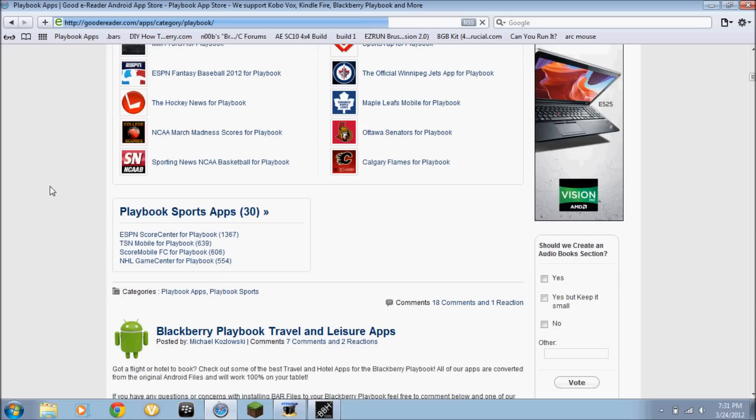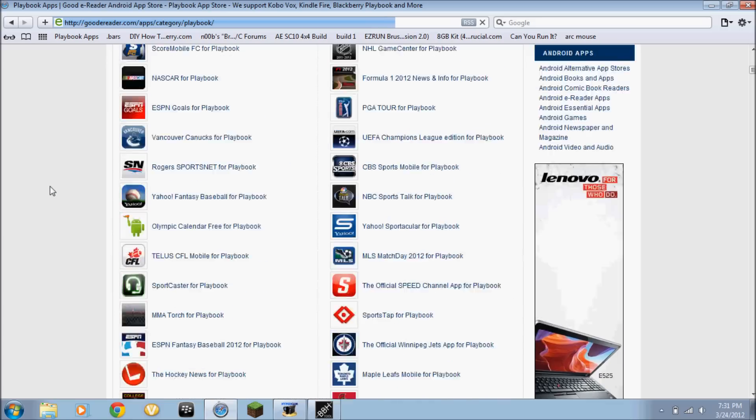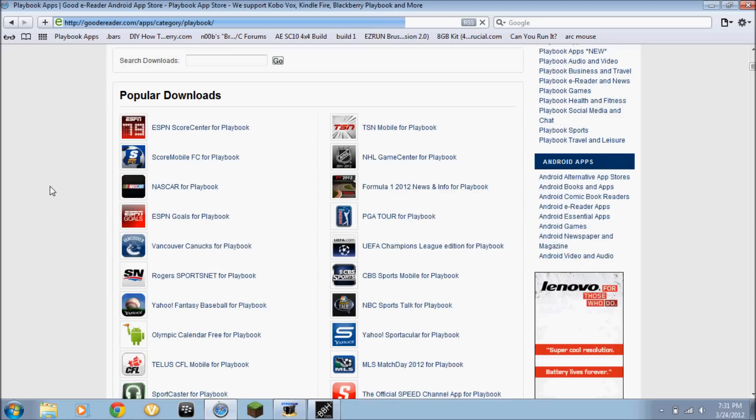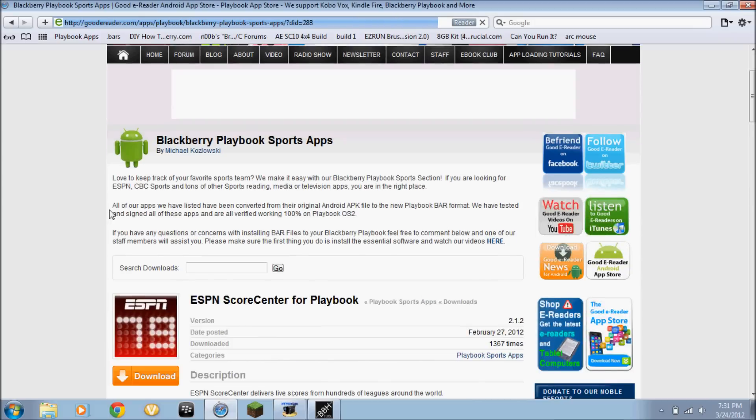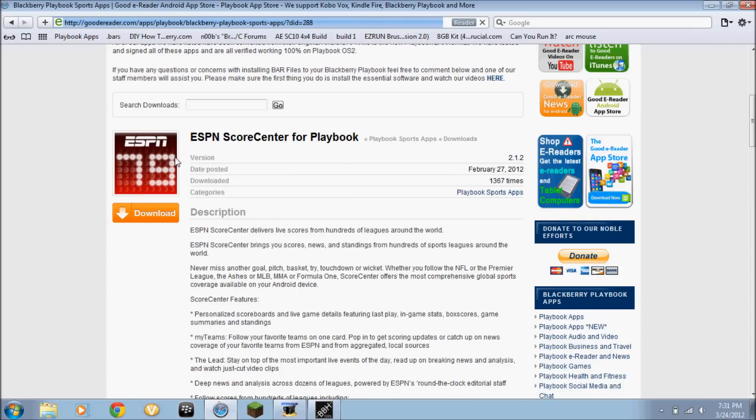There's a big list of Android apps. For an example, I'll download ESPN Score Center for Playbook. This is released February 27, 2012.